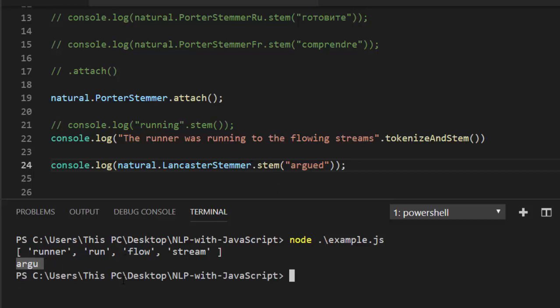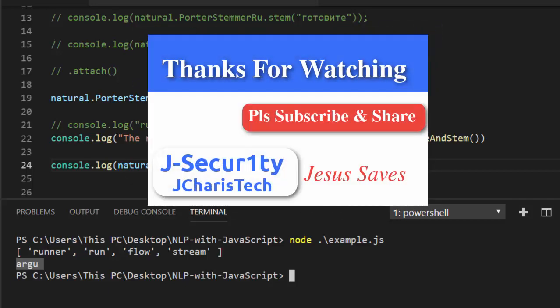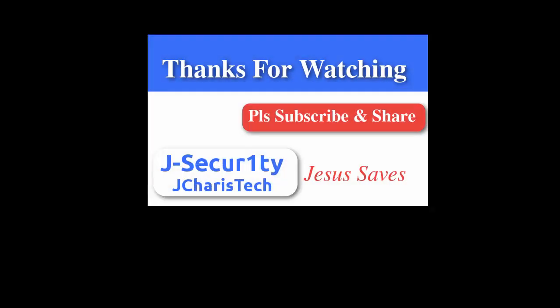Thank you for watching. If you have any questions or contributions, please put them in the comment section so everybody can benefit. Please don't forget to subscribe and share. Stay blessed.